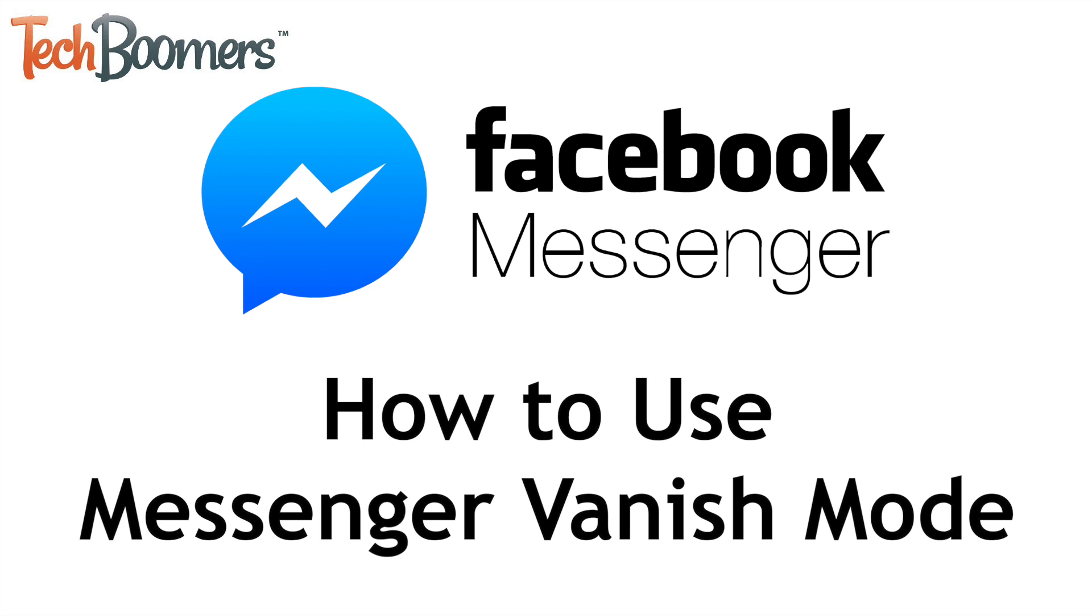I'm Jessica from TechBoomers.com, and in this video, I'll be showing you how to use Messenger Vanish Mode. Now let's get started.